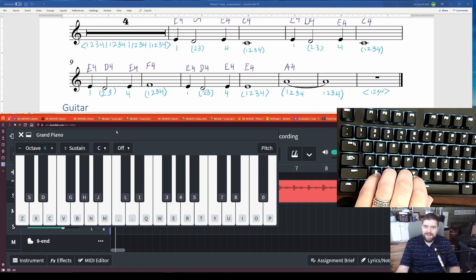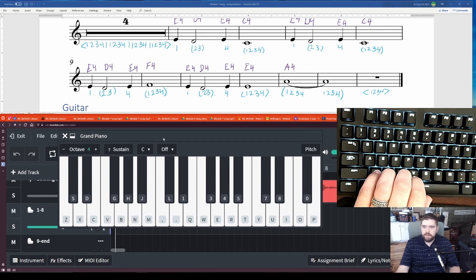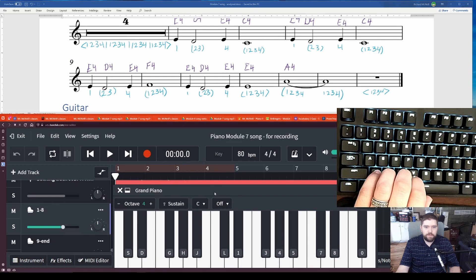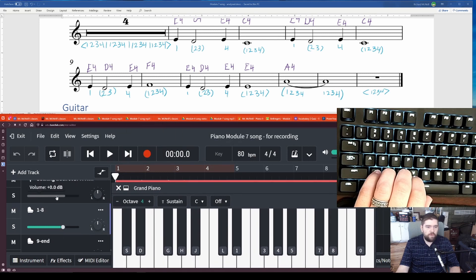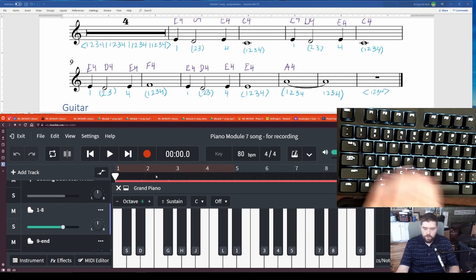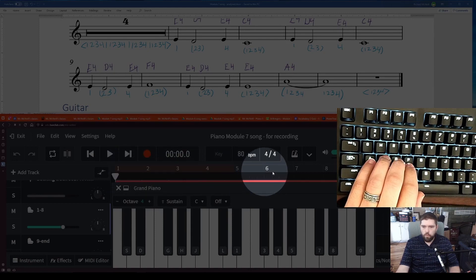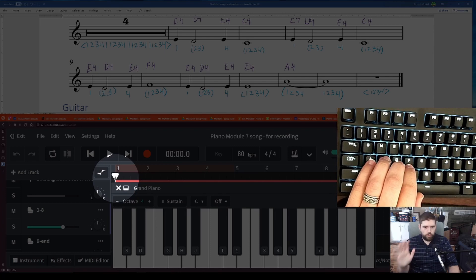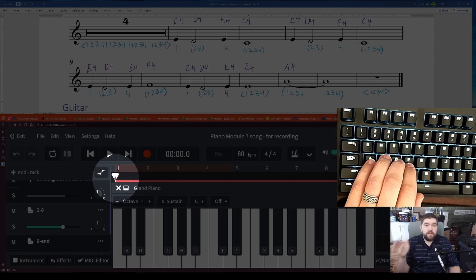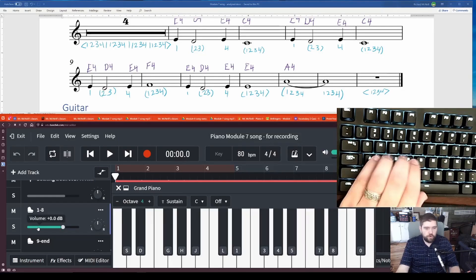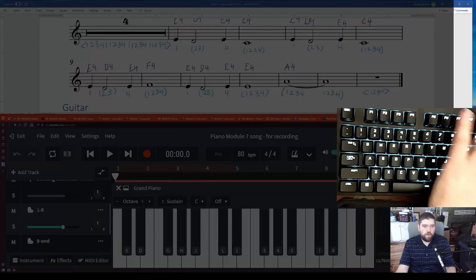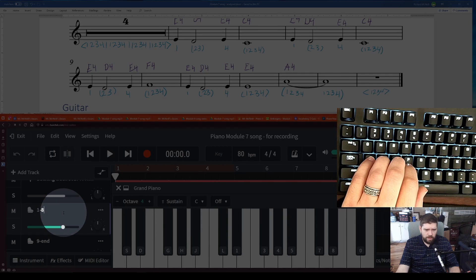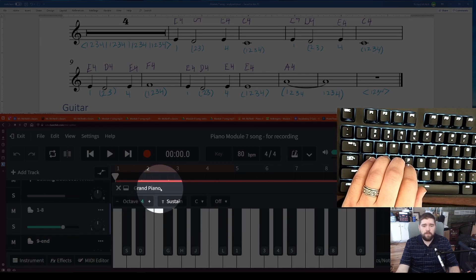And now we need to know how do we record this. In order to record it, I do need to be able to see over here on the left-hand side which track am I recording it to. I also need to see right here which measure am I starting on. So our first recording is measures 1 through 8. We want to get measures 1 through 8 right.